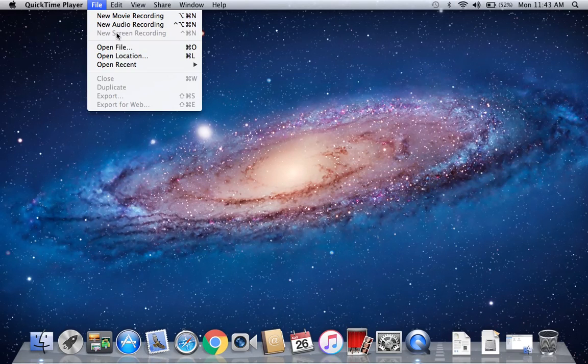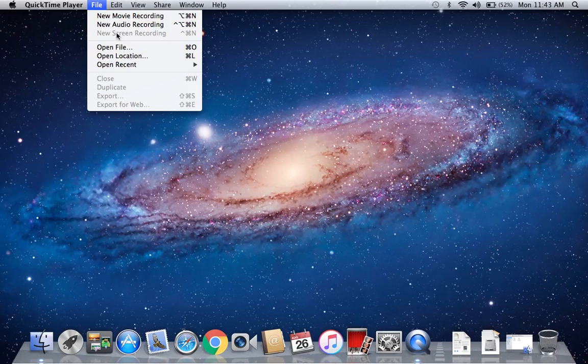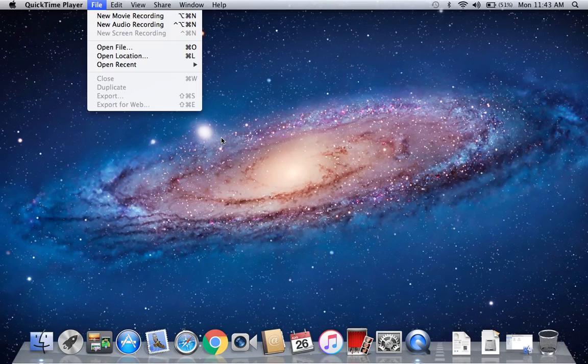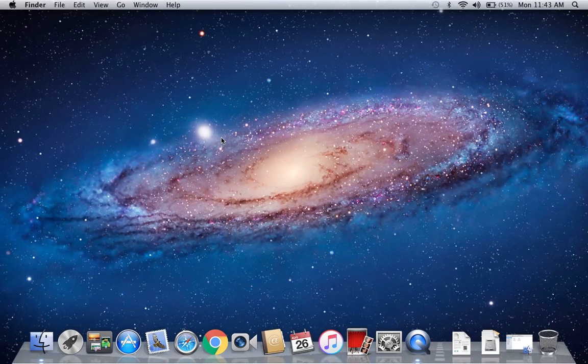No problem, just click on that. After that, you will select the new screen recording through which you can record a video. This was a short way through which we can find screen recording in our MacBook Pro.